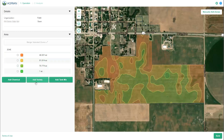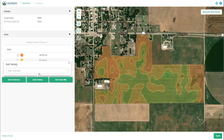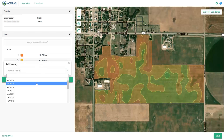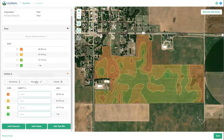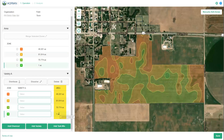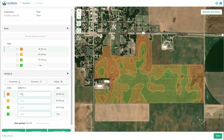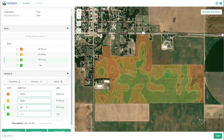In this example, we will select the Add Variety button. We will choose Variety A, which is a variety of corn. A new window will display with the following options: Area, which displays a breakdown of each zone size; and Value, where you can enter the value that should be applied for each zone. Here we will add example values for the seeding rate in each zone.